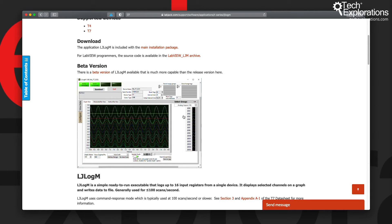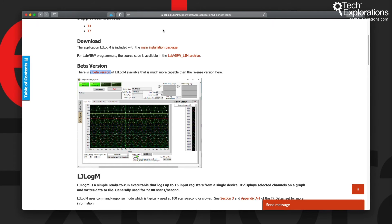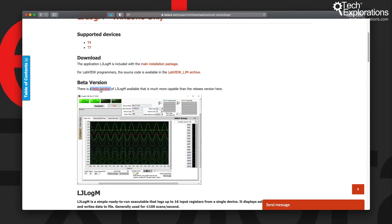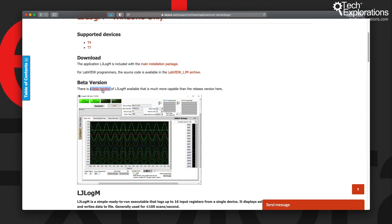To get this particular version of LJ Log M, you need to come specifically to this page here and then download it by clicking on this link. It's not available through an installer, so you will need to download it separately.